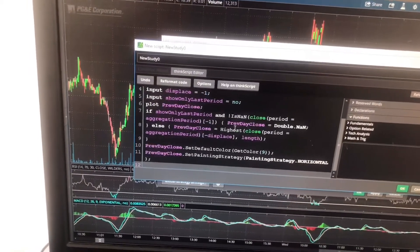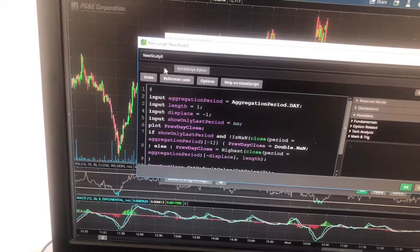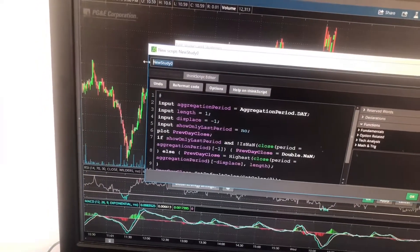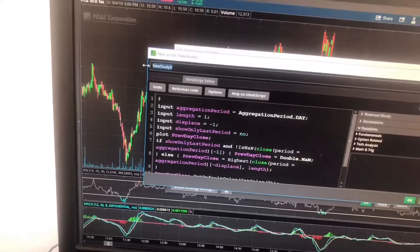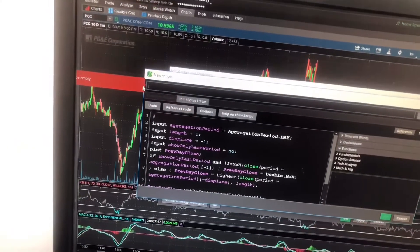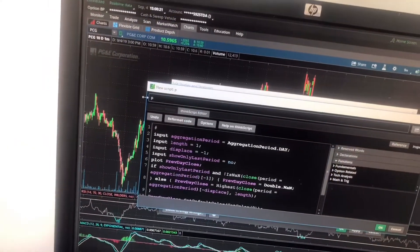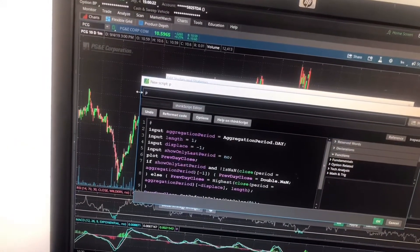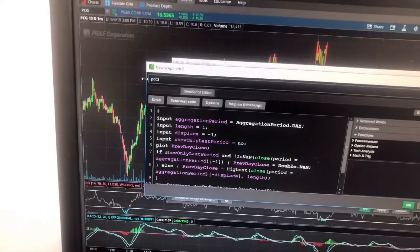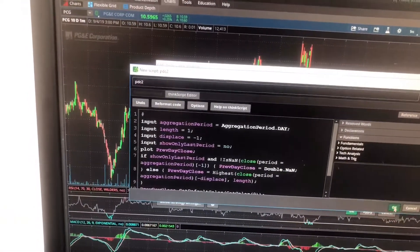Now I have the previous day close code down here. And now I'm going to go up here and name it. I'm going to name it the PCD, but I already got it saved as that, so I'm going to name it the previous day close too, because I already got one that's named as that.